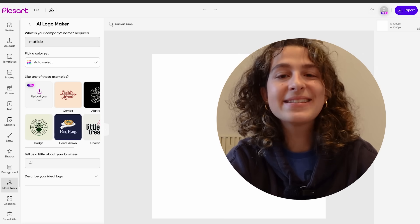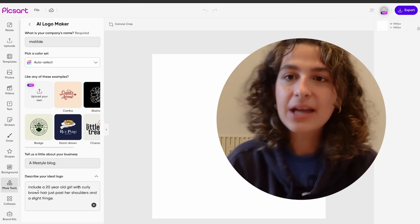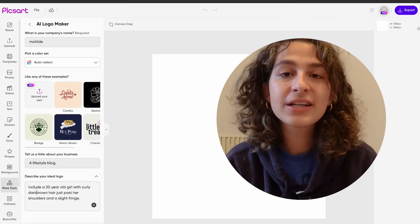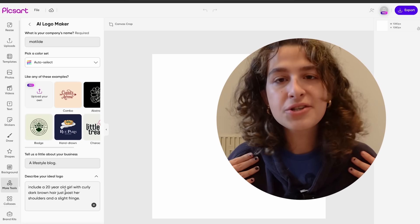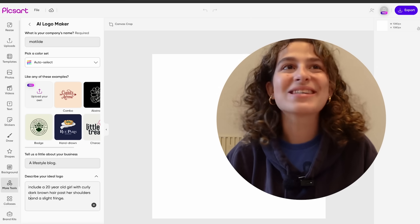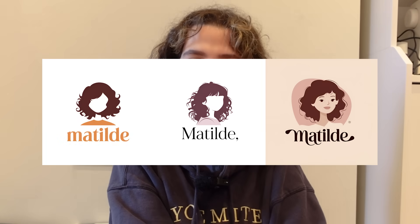This time I want to show you guys a little hack. I'm going to write 'include an icon of a girl in her 20s with curly hair to her shoulders' — I'm just describing myself, but you can describe yourself. Once you click Generate, you'll be met with a lot of logos that kind of resemble you, and I think this is a really fun way of having a very personalized logo that will help you stand out amongst other businesses.